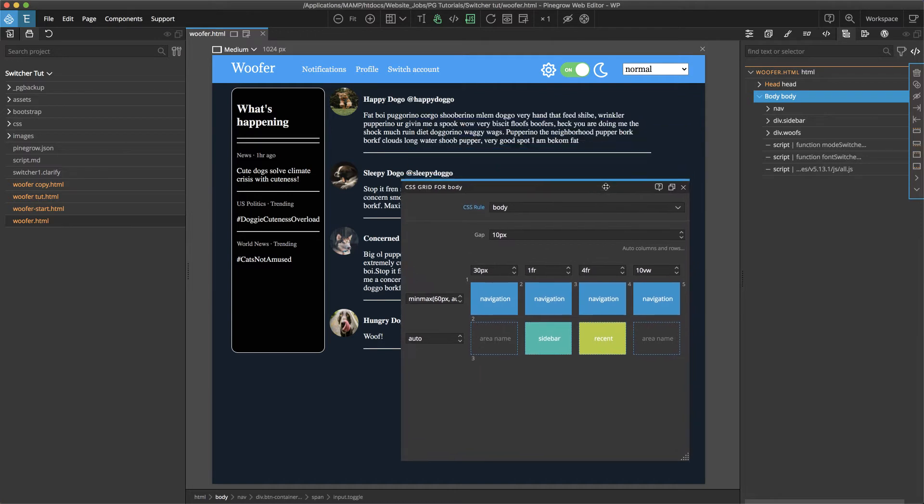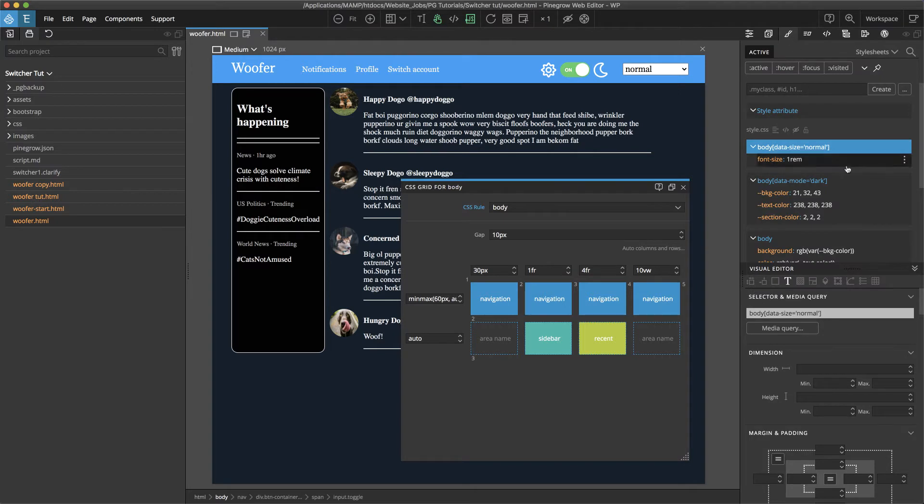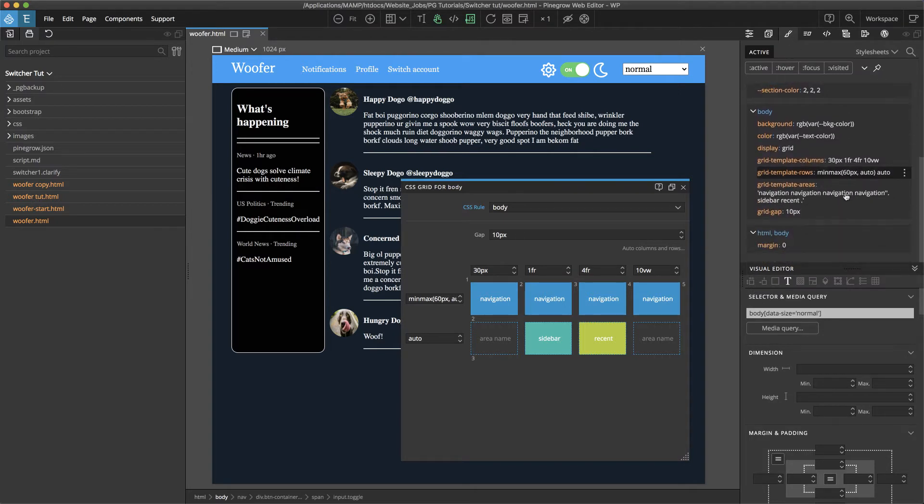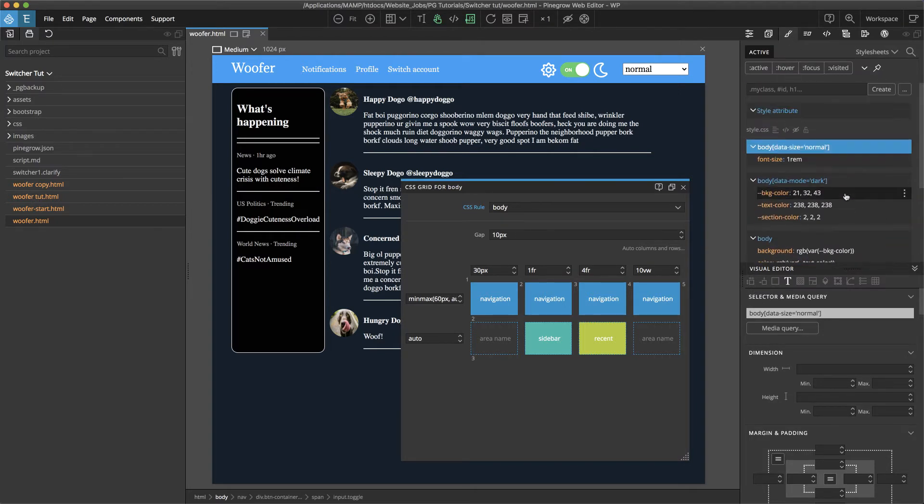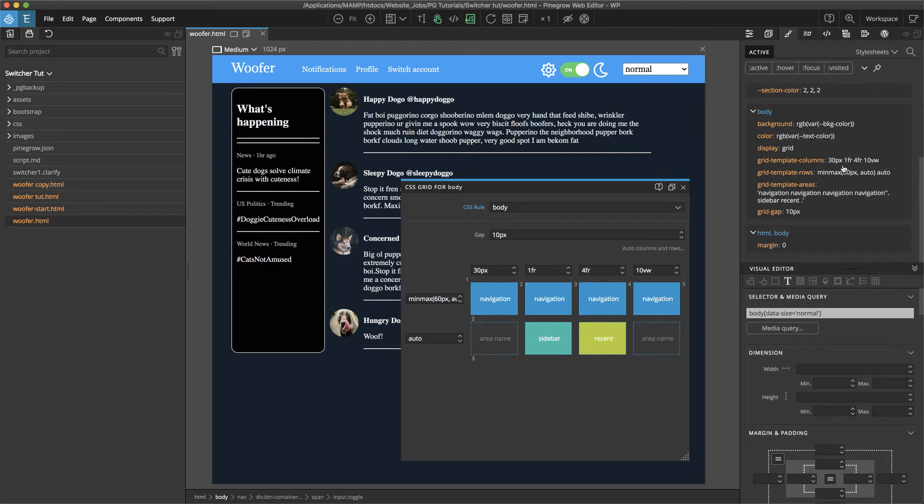I'm using two different rows. One on the top for navigation I've set with a min max and it's cut off here. If we go to the styles panel we can see it.